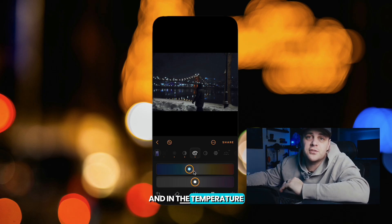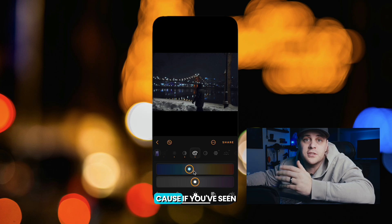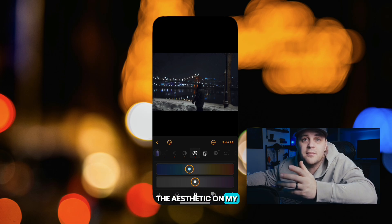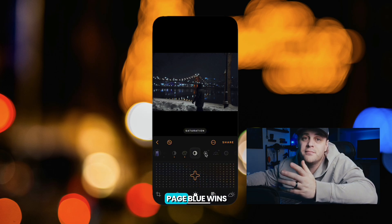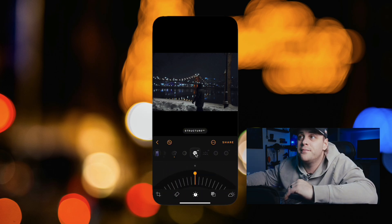In the temperature tab here, I'm just going to drag it to blue, because if you've seen the aesthetic on my page, blue wins.